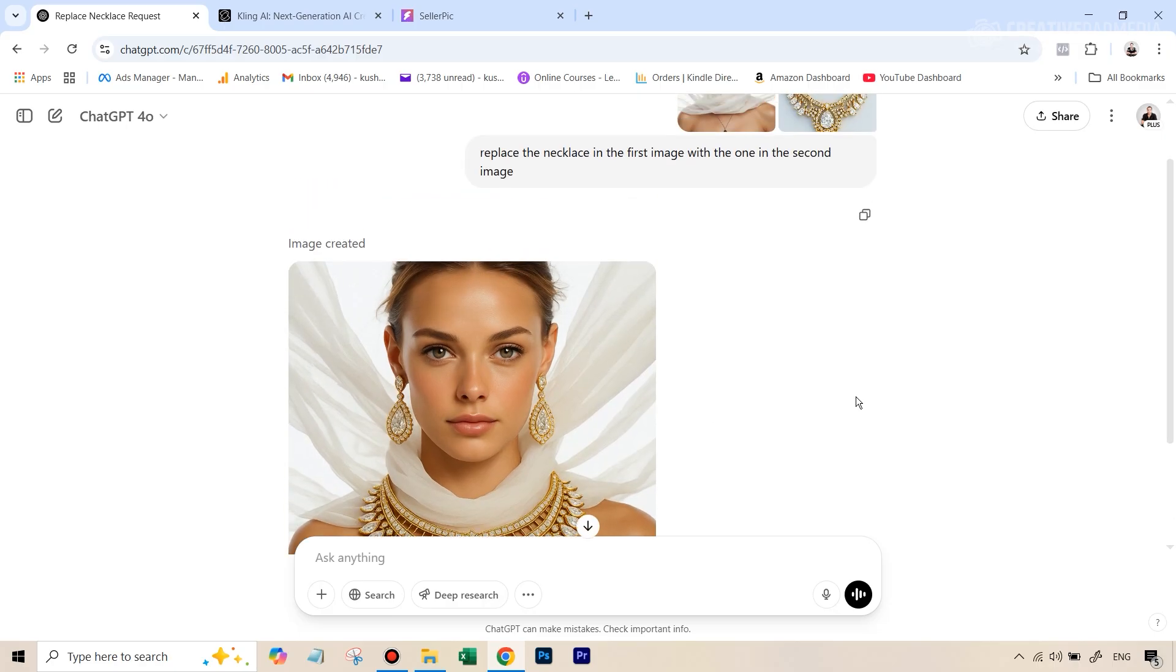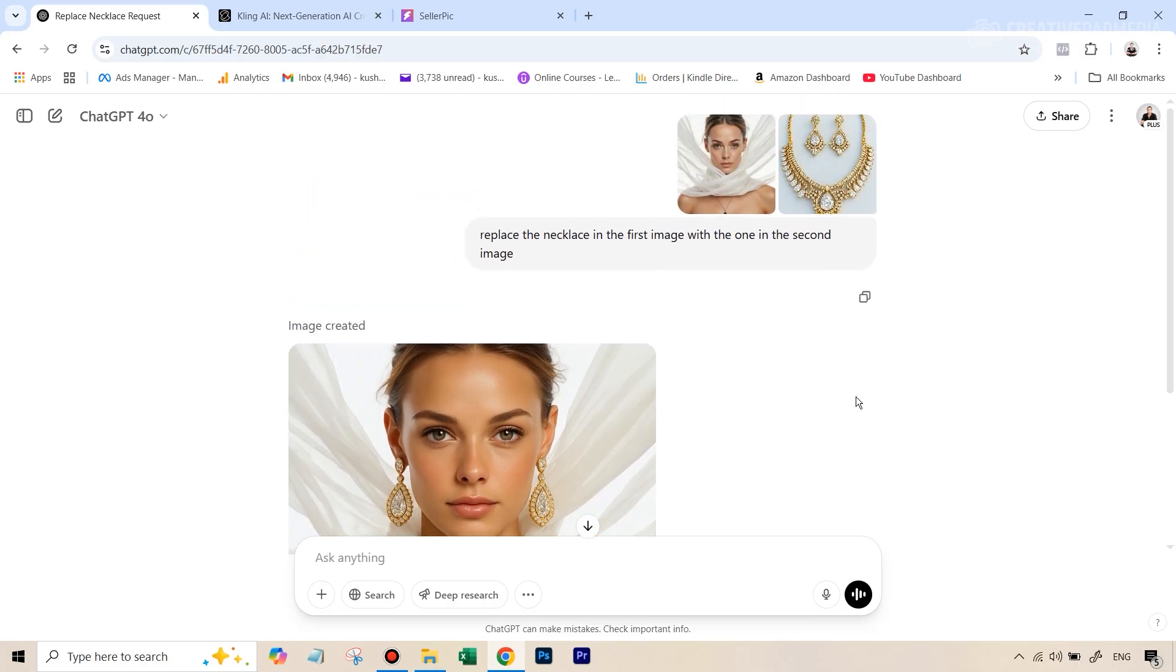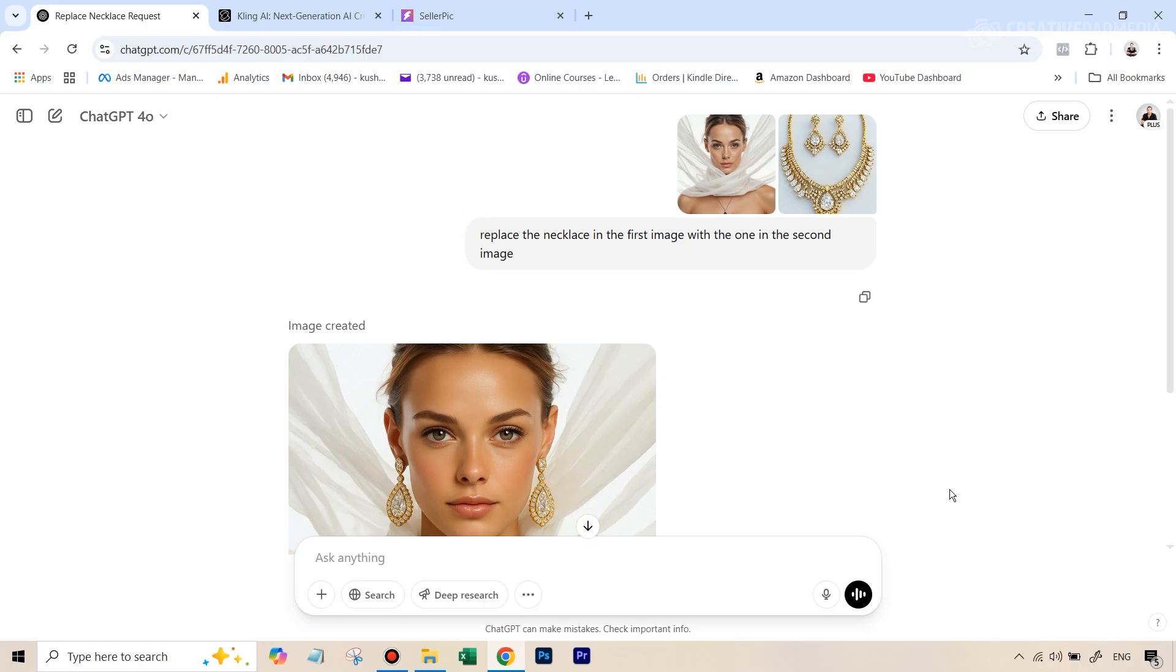So right now, unless and until editors like ChatGPT, Gemini and Grok, which have all suddenly just appeared on the scene, unless and until they can locally edit the photo, I don't think that it will be able to really be a competitor to something like SellerPic.